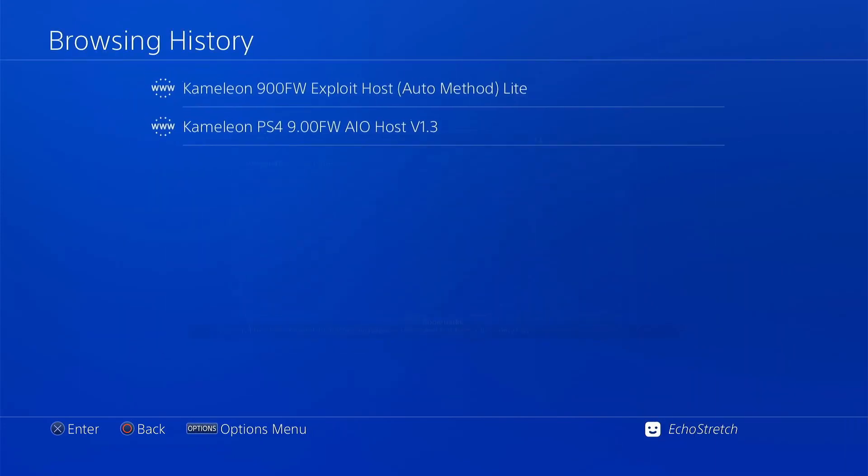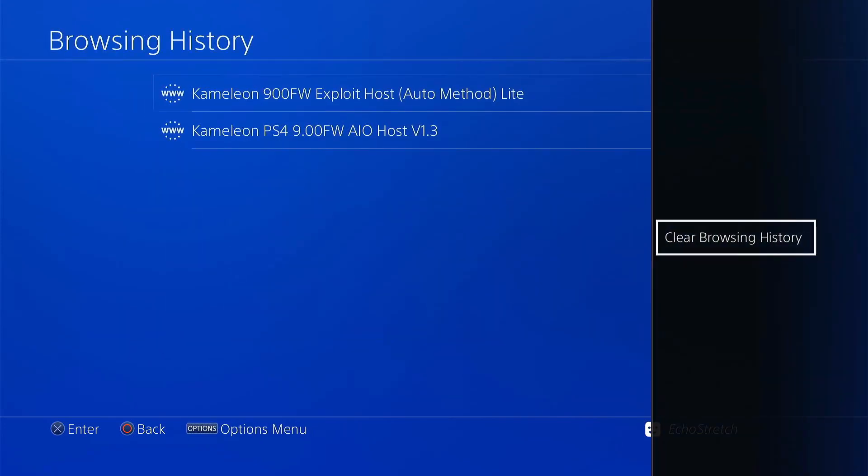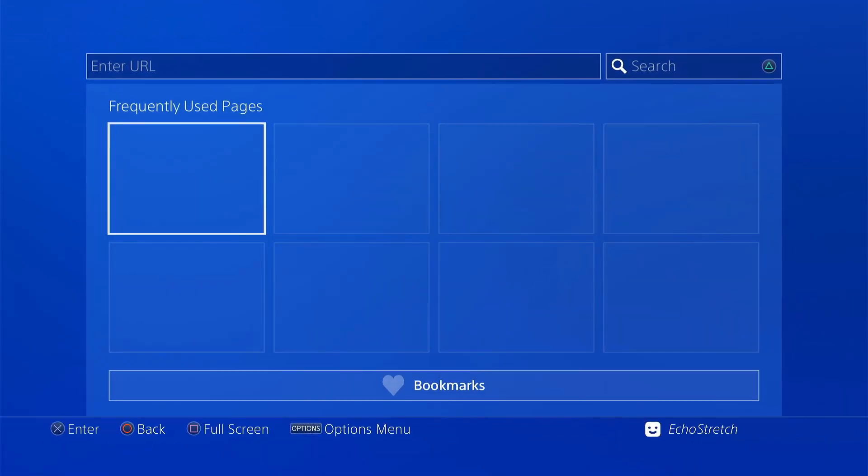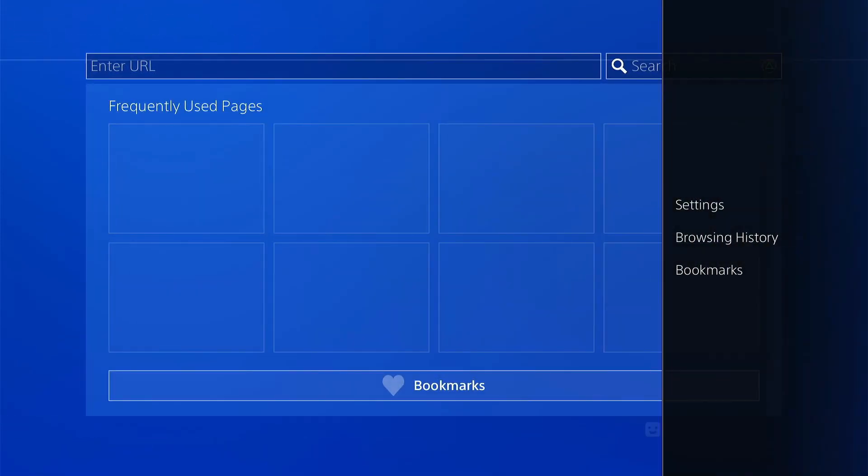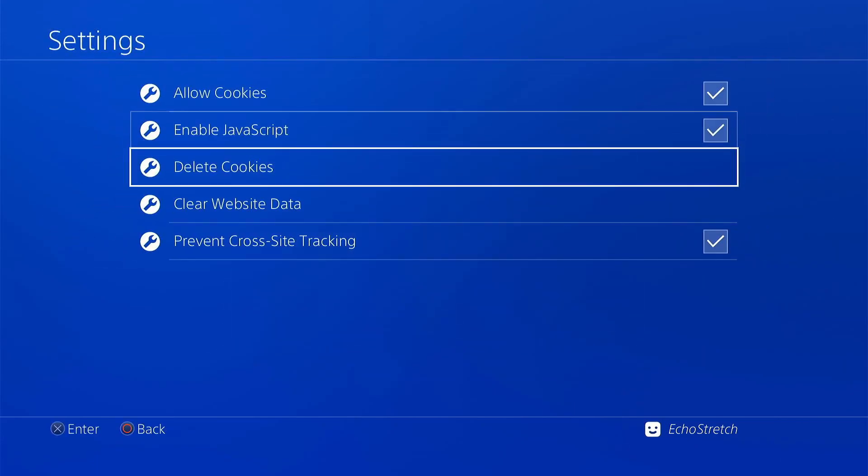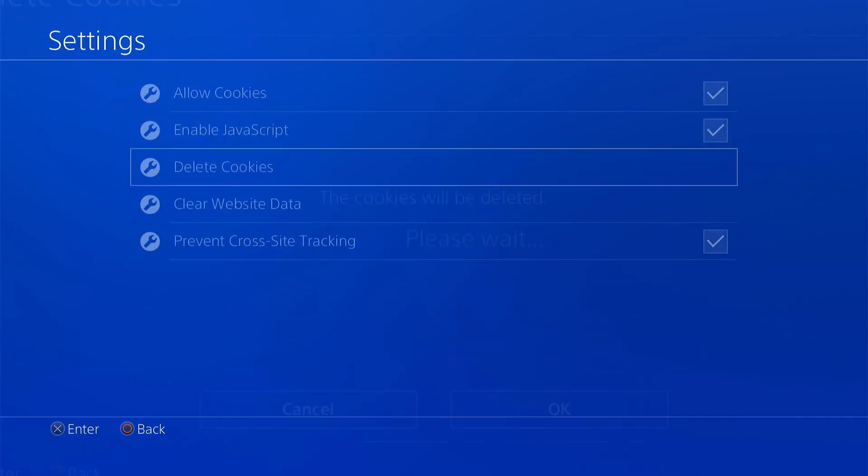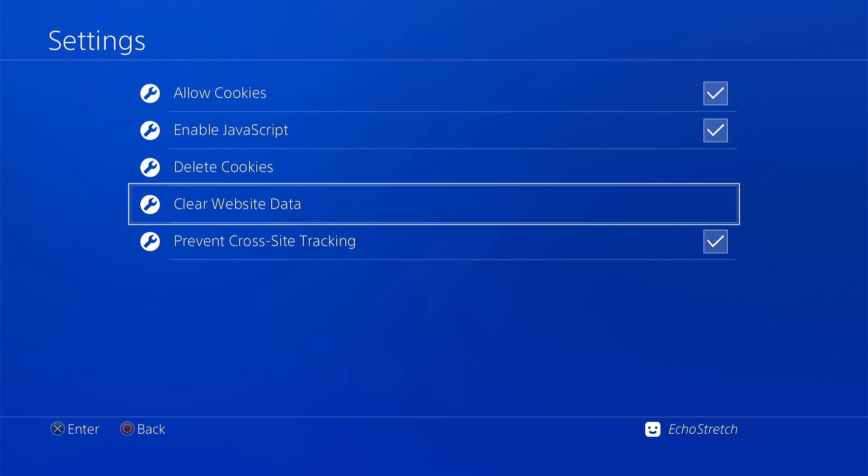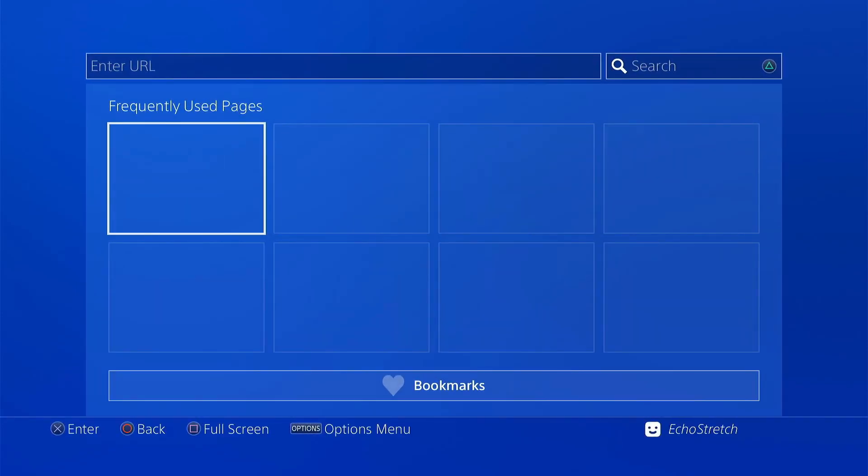Now we're going to do the usual here. Close that first window, delete all our frequently used pages. Go into our browser history, clear that as well. And then finally go into our settings and delete our cookies and clear our website data.